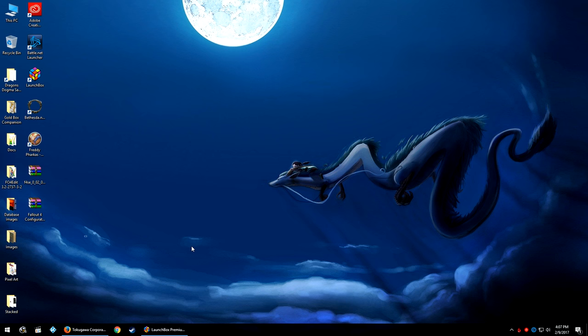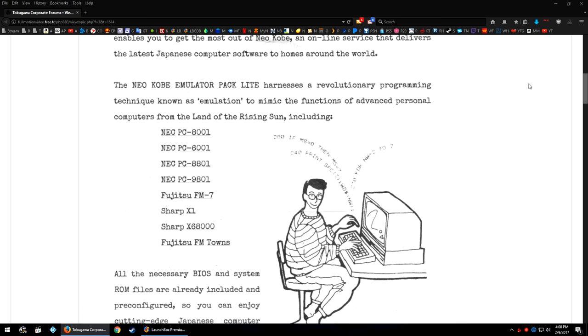So just like during the NEC PC-98 tutorial, you're going to head on over to this link and you're going to download the same emulator pack. If you've previously downloaded the emulator pack during the NEC PC-98 tutorial and you still have that complete download package, then you're good to go.